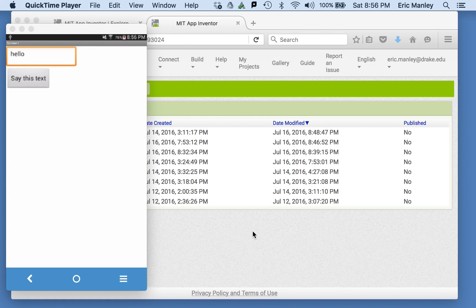Hi, this is Professor Eric Manley from Drake University. In this video, we're going to build on the app we made in the previous video, the Soundboard app.